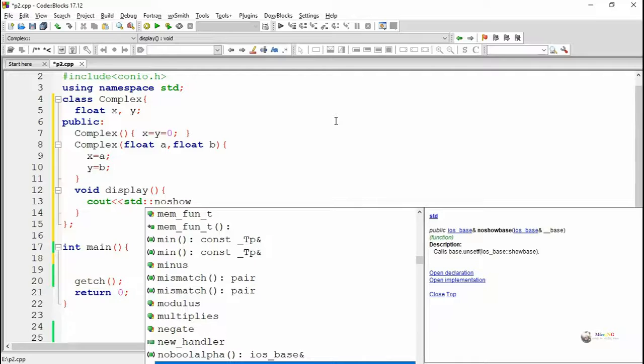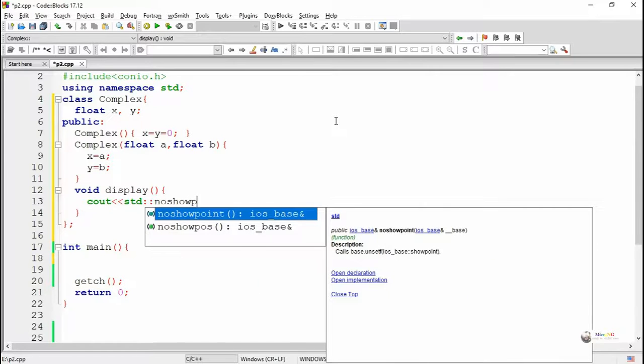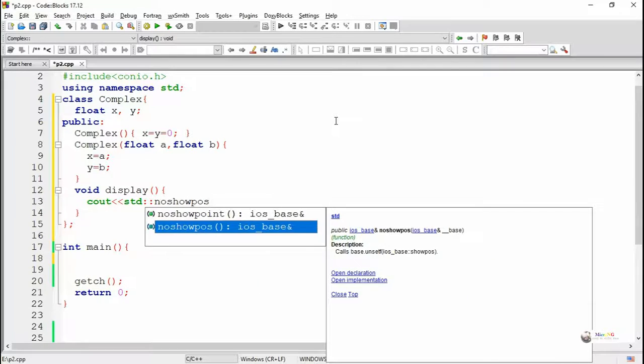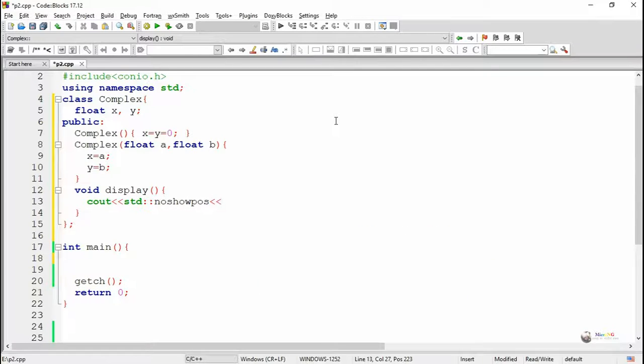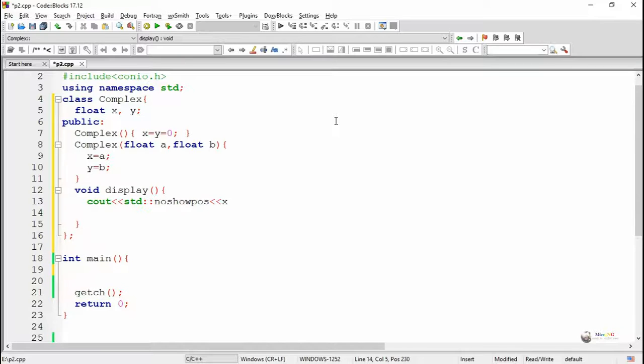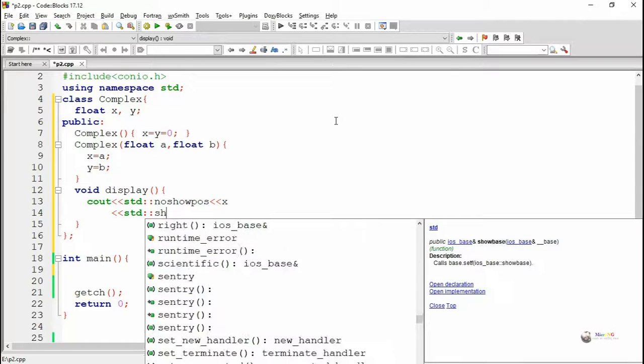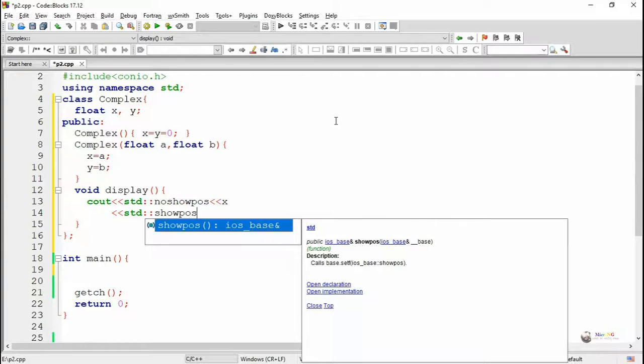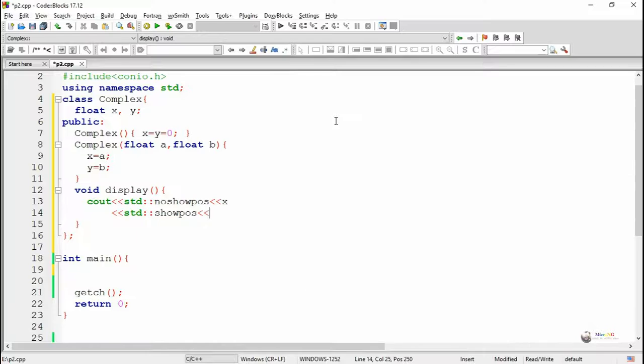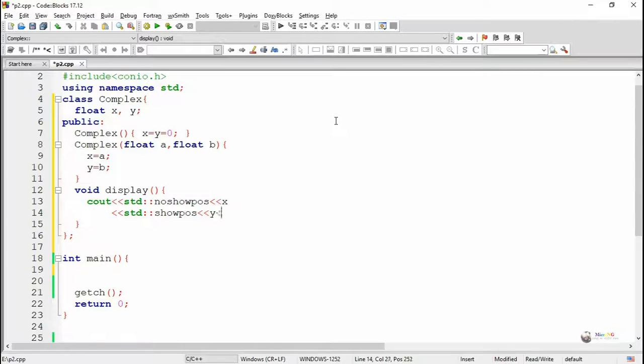Here we have to display the value of X and Y in the form of a complex number. We are using std::noshowpos. Noshowpos indicates that it does not have to show the positive symbol or plus sign when the value of X is positive. If it is negative, it will show.